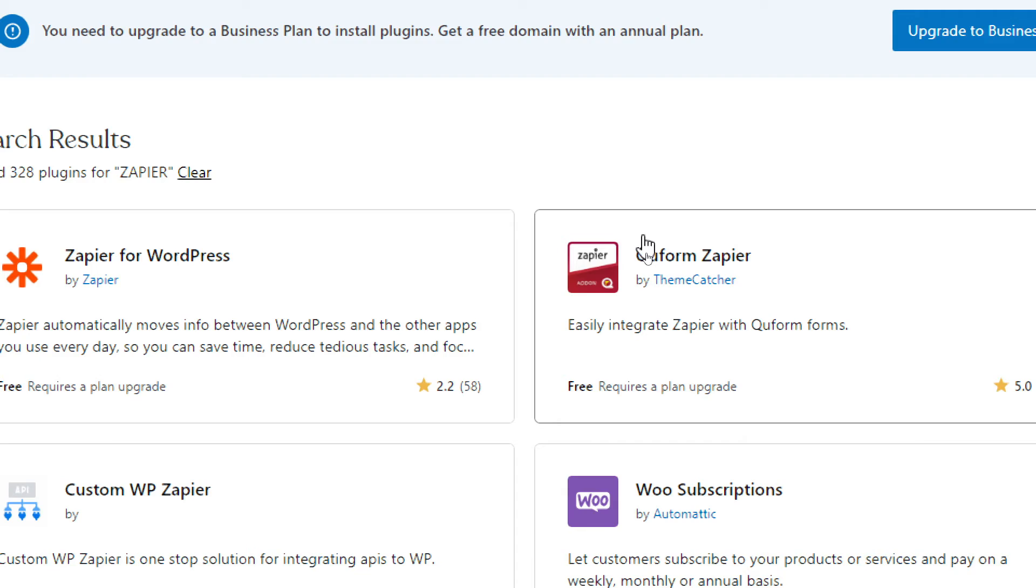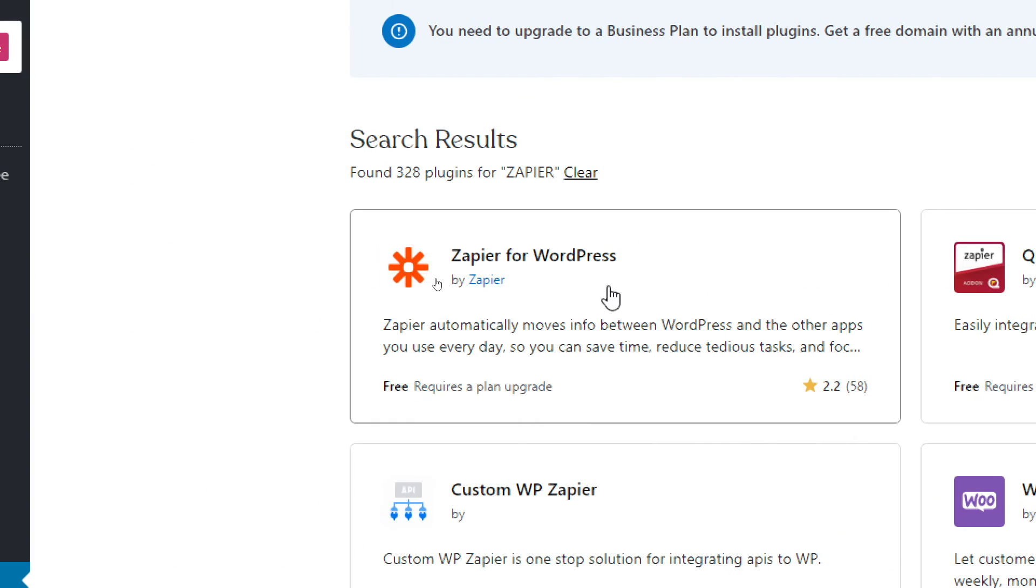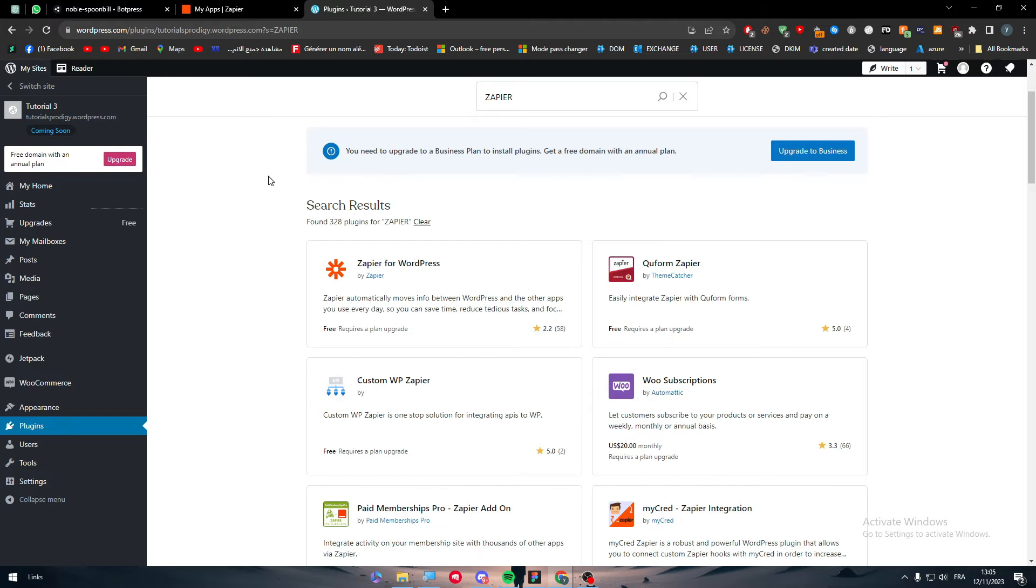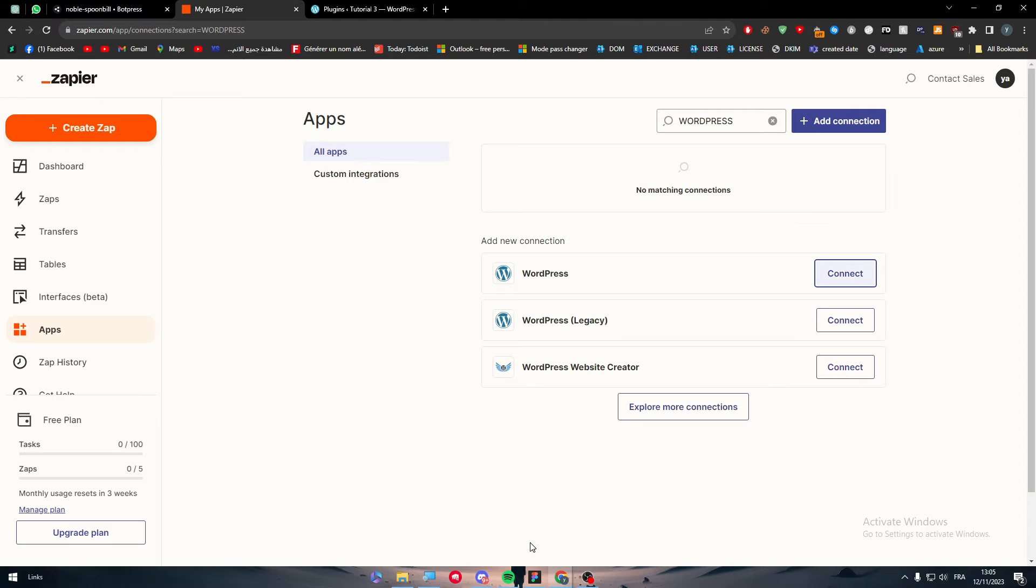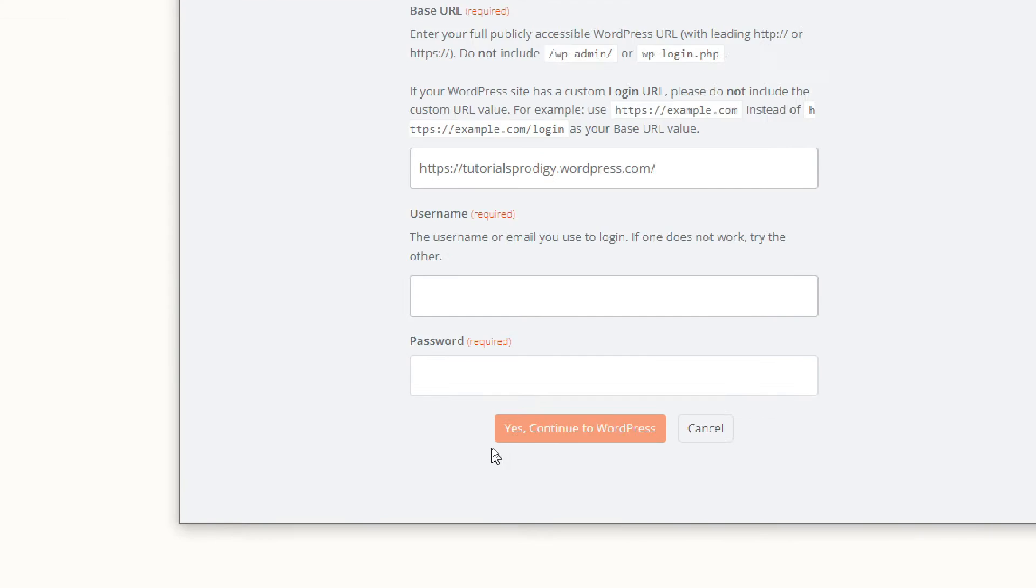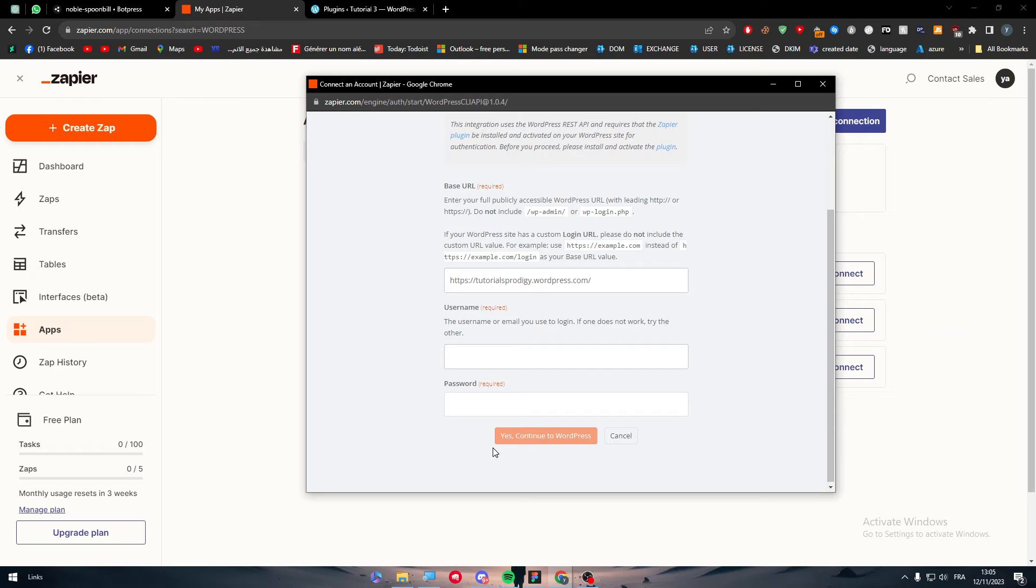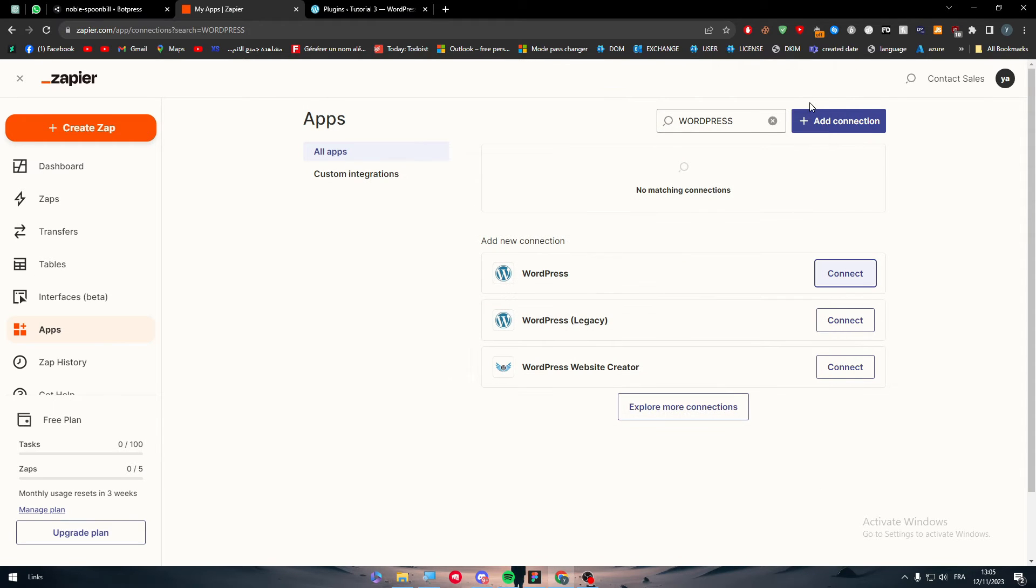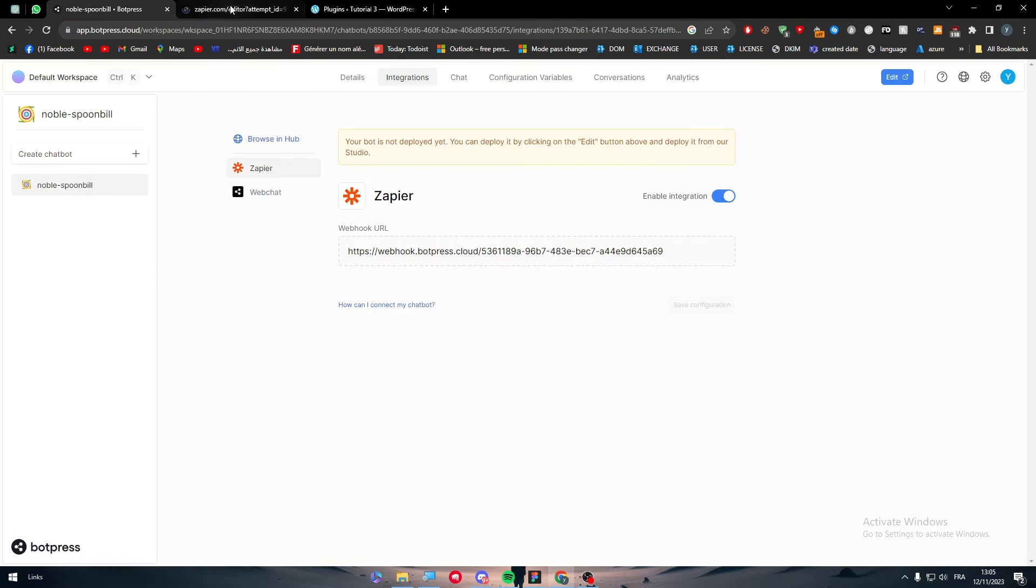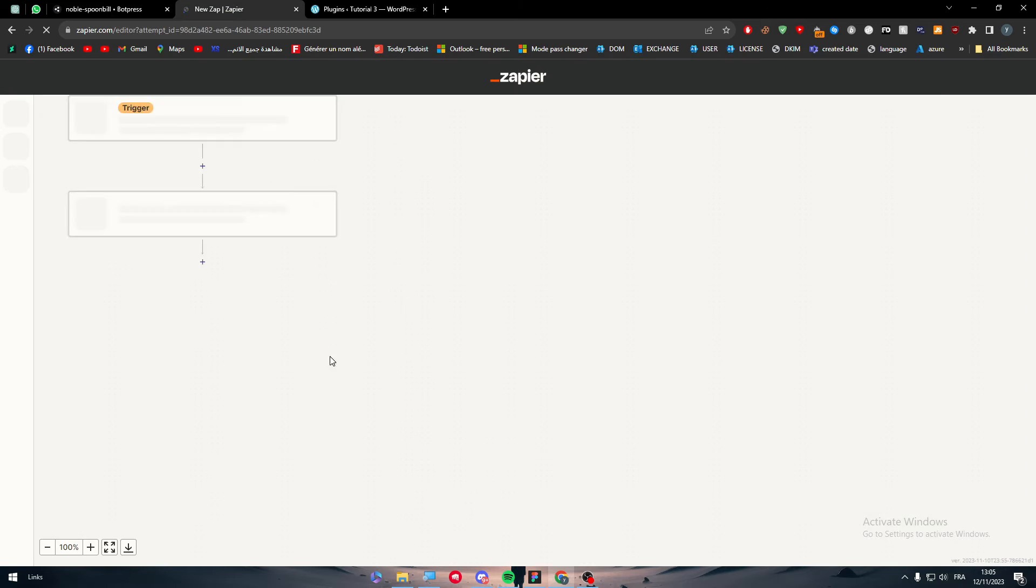They only need that so they can connect to your dashboard and configure the settings for your Zapier for WordPress plugin on your WordPress website. Then all you need to do next is click on yes, continue to WordPress. You will need to grant them some access, so grant the access and you will have your WordPress account connected.